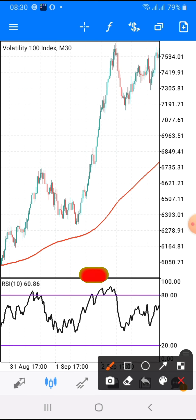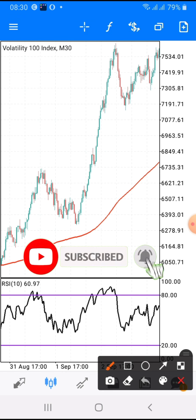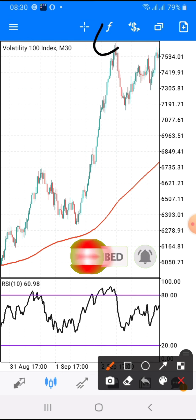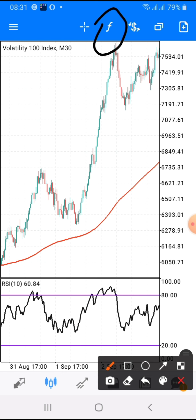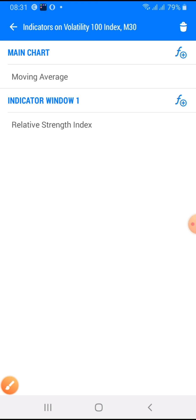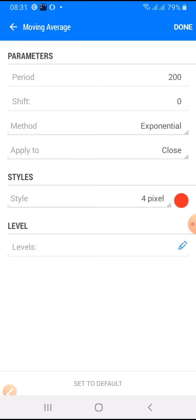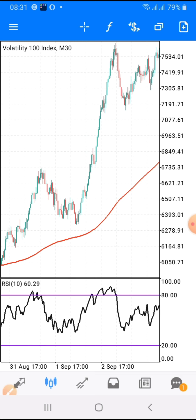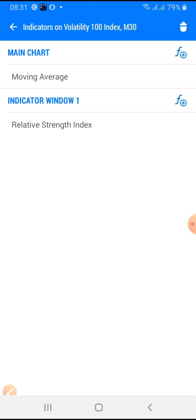Let me first share the settings with you. When you click on the F icon — that is the functionality icon — you click on it. The first indicator you are going to add is the Moving Average. The period is 200, shift is zero, method is Exponential, apply to Close, star is 4 pixels. I use red but you can use a color of your choice. When you are done setting it up, click OK.